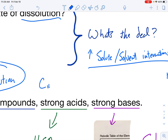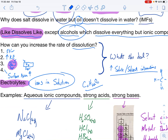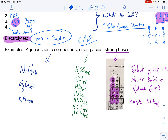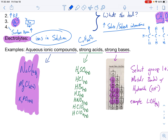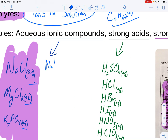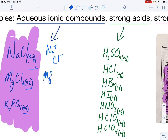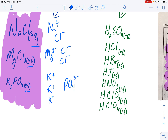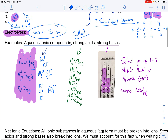Sucrose is something like C₁₁H₂₂O₁₁ — that's a covalent compound, there are no ions. So when I dissolve sugar into water, it dissolves because it's a polar compound, but it's not an electrolyte because it doesn't break into ions. Electrolytes: ions in solution. Examples of electrolytes: ionic compounds in solution. The little AQs tell you it's dissolved. NaCl breaks into sodium ions and chloride ions; MgCl₂ breaks into magnesium ions and two chloride ions; potassium phosphate breaks into three potassium ions and one phosphate ion. All those ions in solution result in conducting electricity.